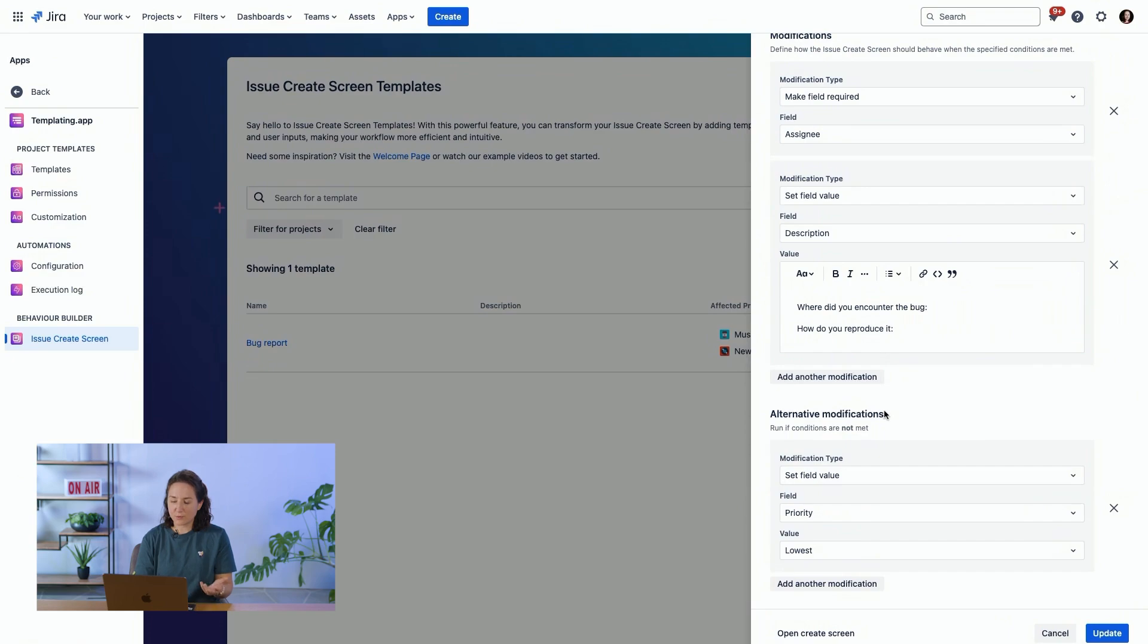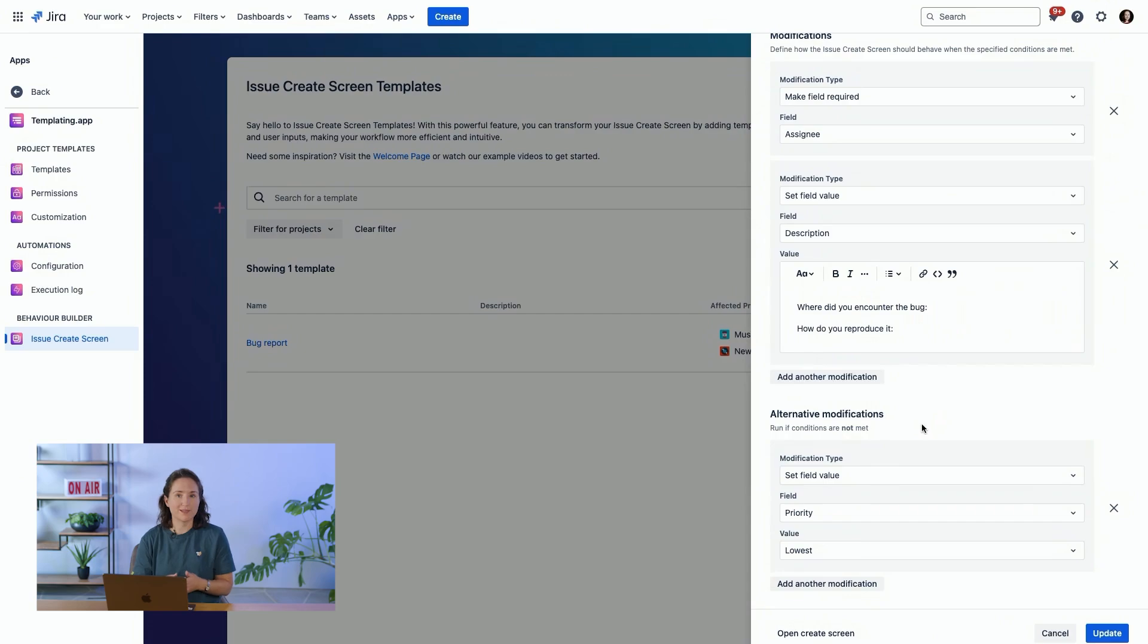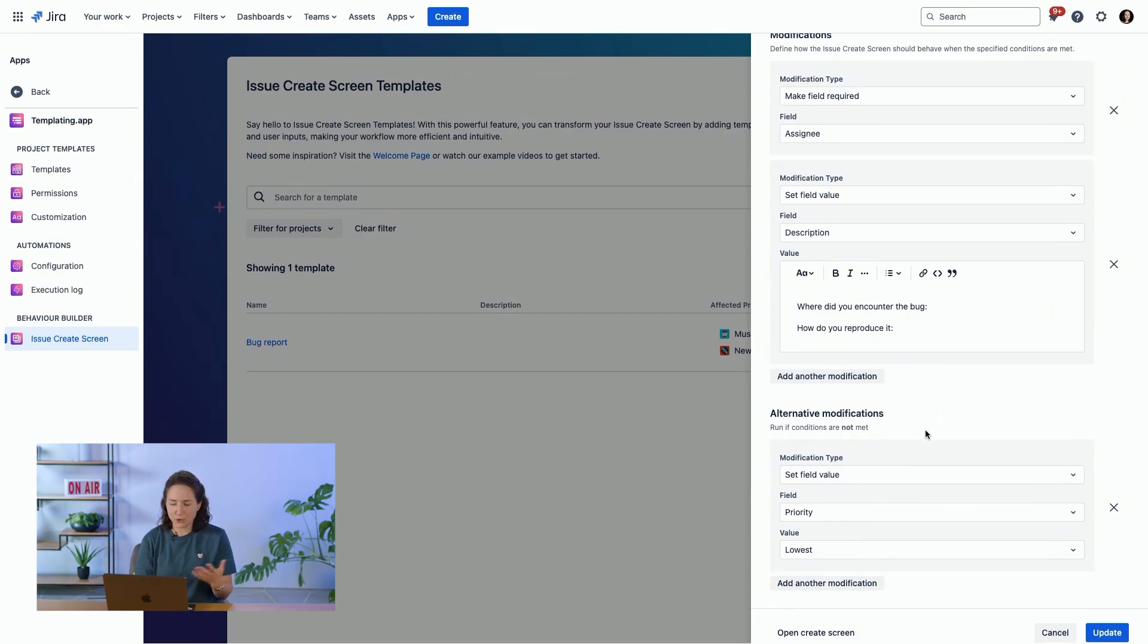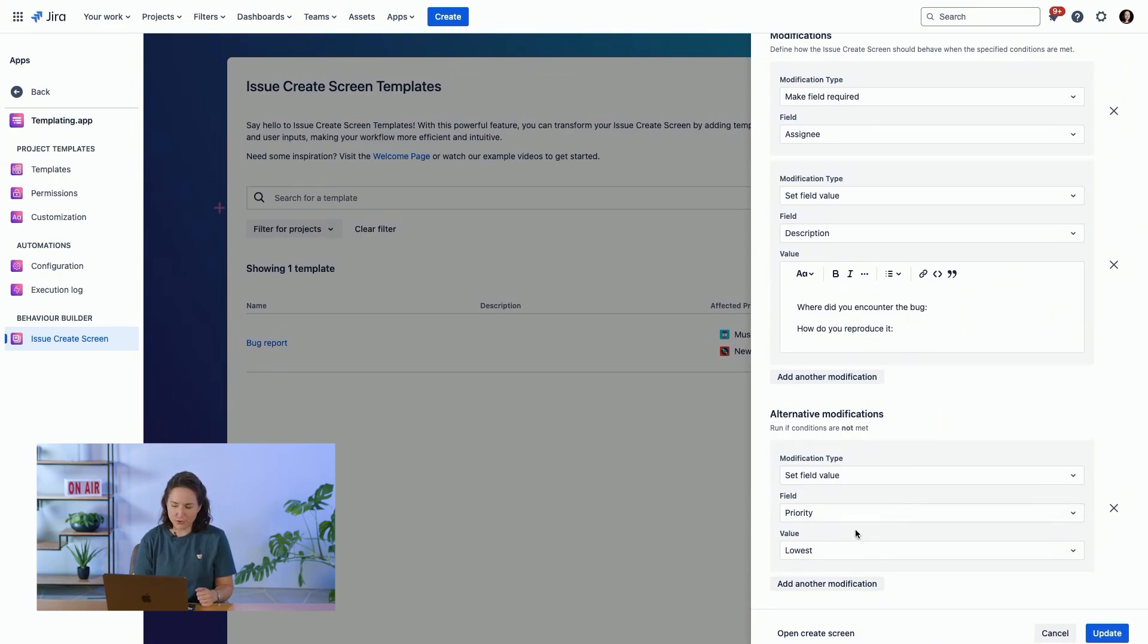And then we have some alternative modifications that if the conditions aren't met, so if the priority is not highest, then something else will happen. And here we've decided simply to set the priority as lowest.